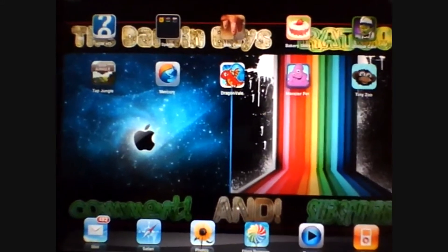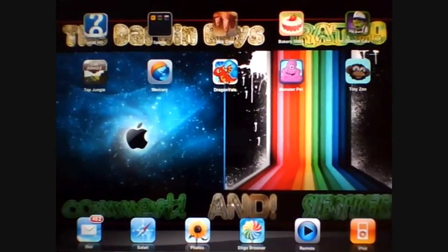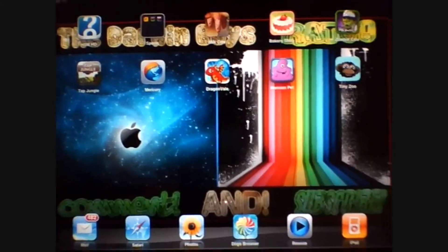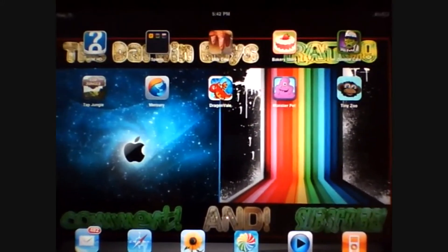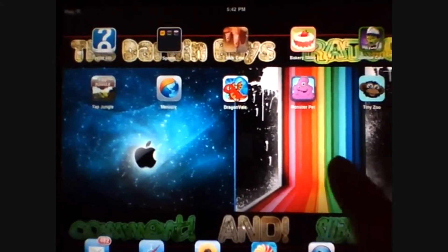Hey guys it's the Darn Boys and today we're going to show you how to get unlimited coins and inspiration in Tap Store.